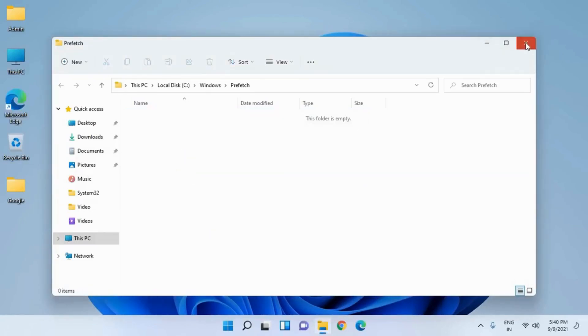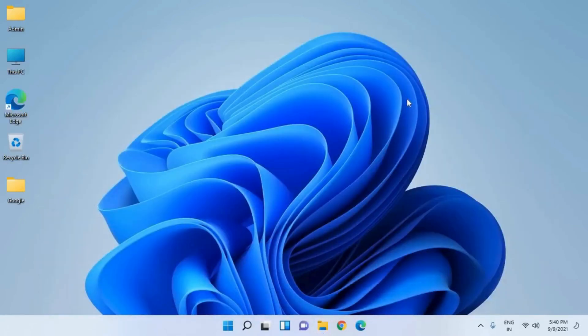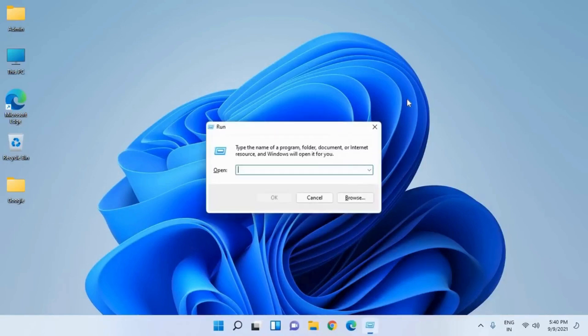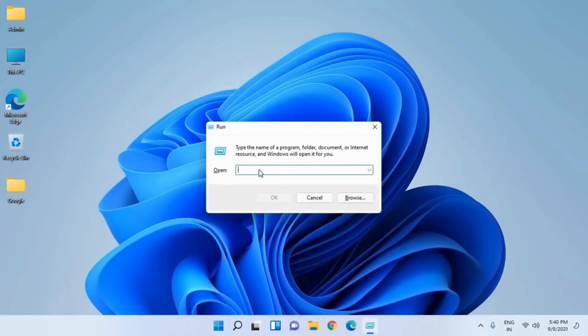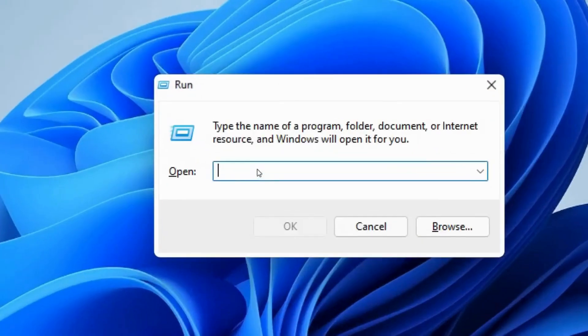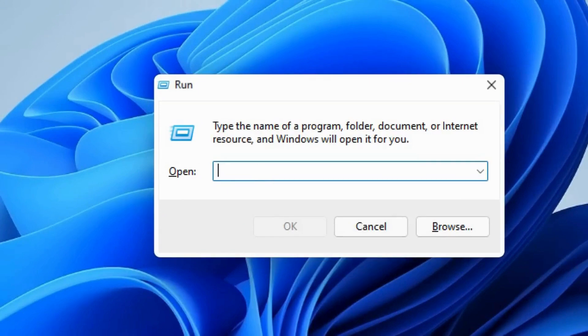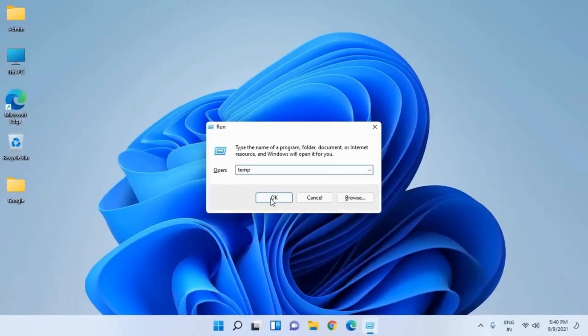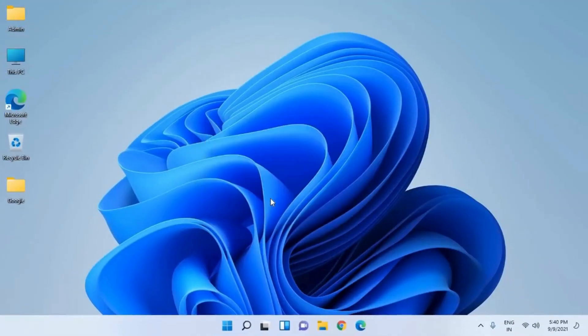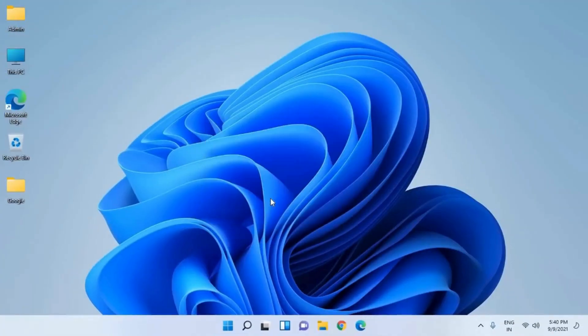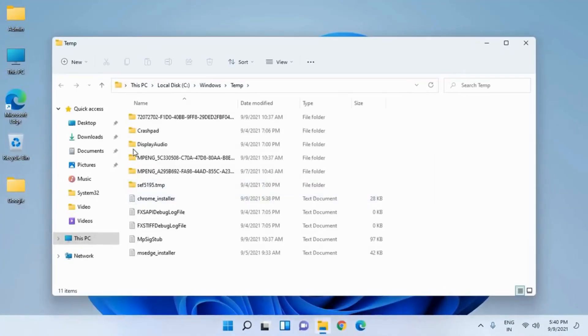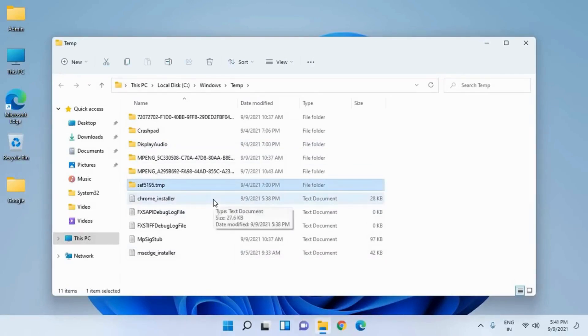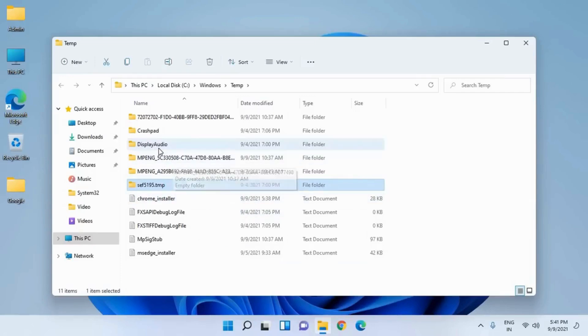Once this is done, again press Windows and R key together and this time type 'temp'. Click on OK and it will open up a new window. This is a very clean computer that doesn't have too much junk created by the system, but still I have some.